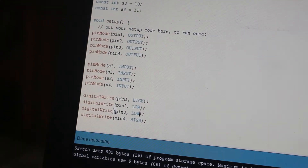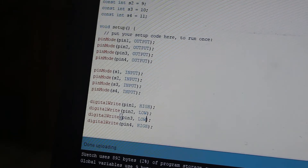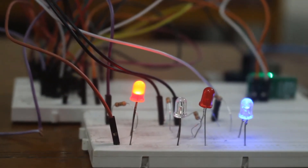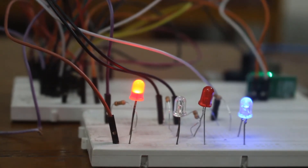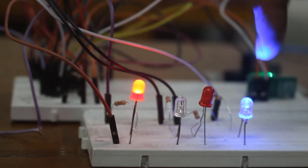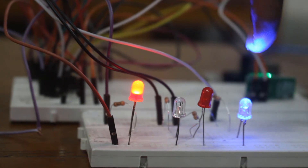Now we are going to demonstrate our project. We are going to give input from the computer to our transmitter side. Our input signal is: high, low, low, high — meaning 1001. Now we can see on the receiver side that our output signal is 1001, so it is high, low, low, and high.